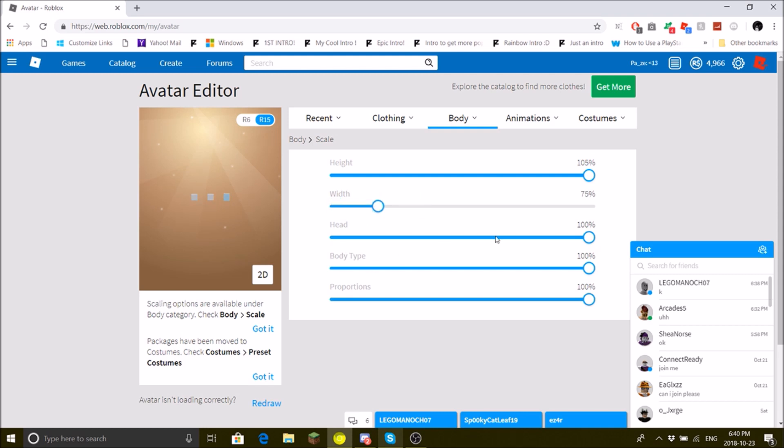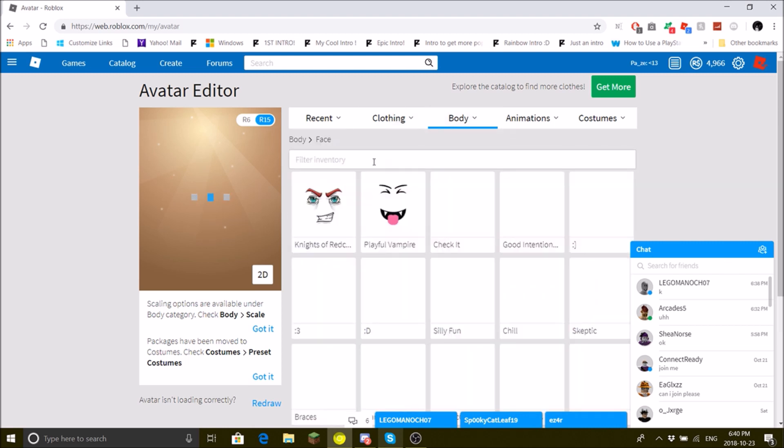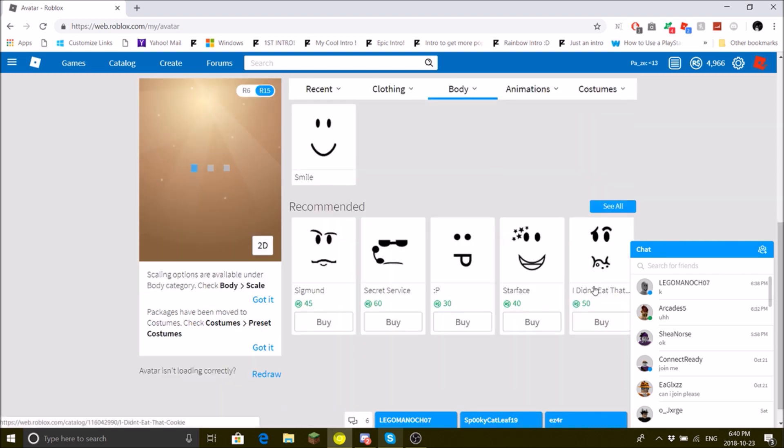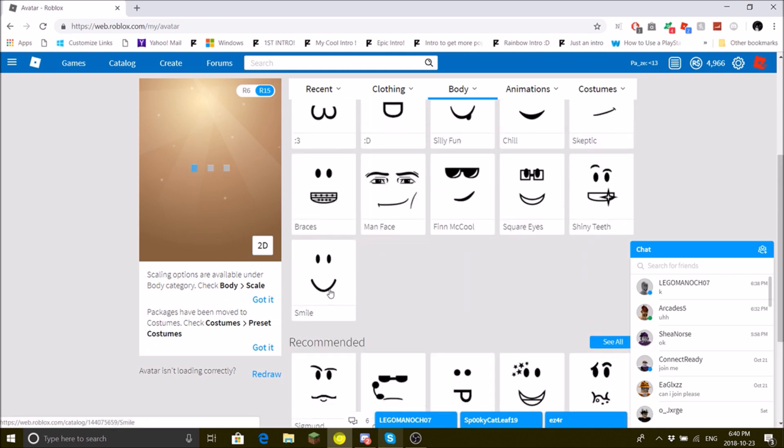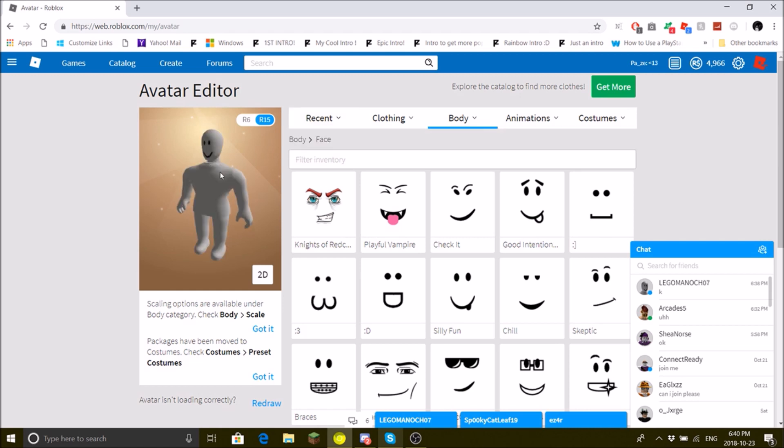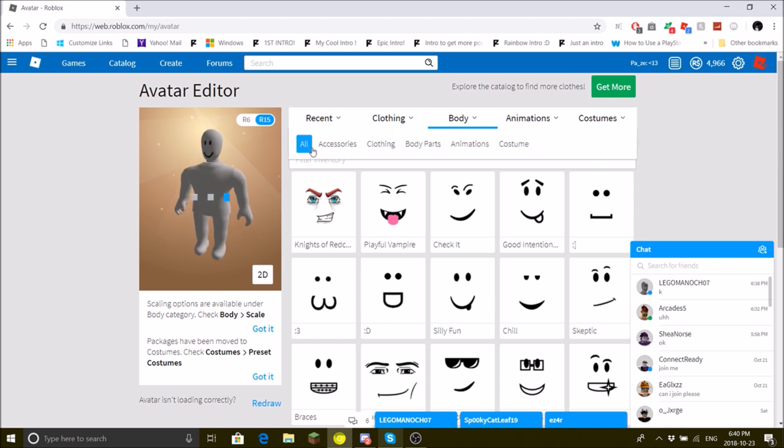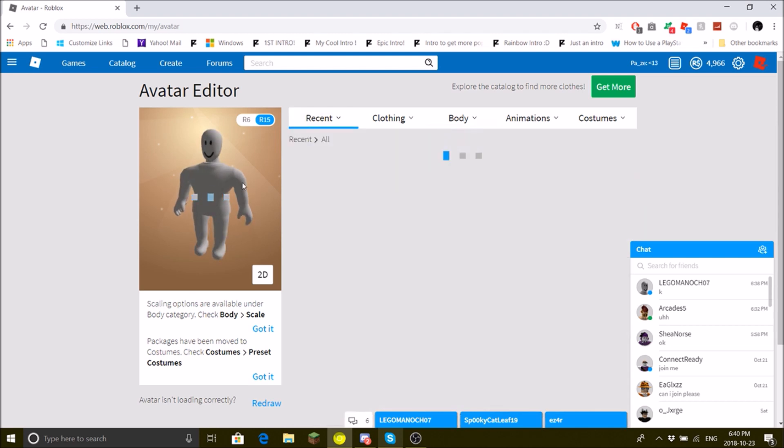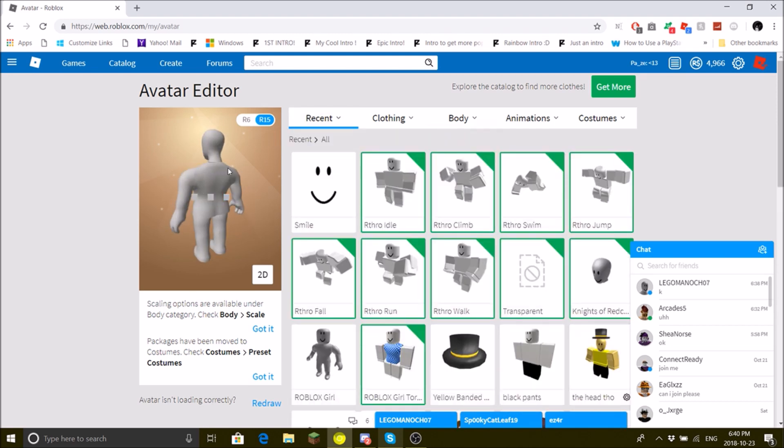Then for the face, wear nothing. See this smile? You don't wear it, just click off and now you have nothing. R15, not Roblox. So that's just a small tutorial.